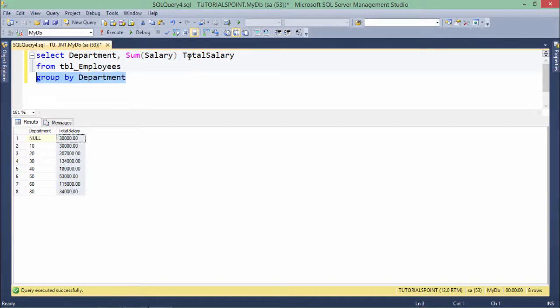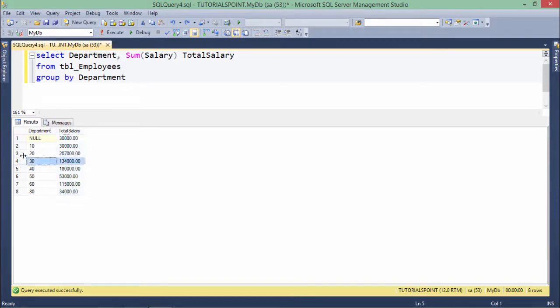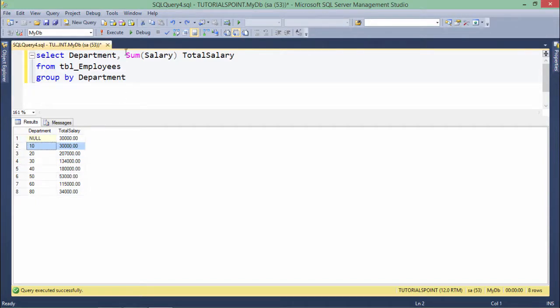So I have passed here the department also in the GROUP BY, so that first of all the grouping will be made on the basis of department. Like all the common data, all the common department will be having a single group. And then I will do a summing of all the salaries in that particular department's employees.